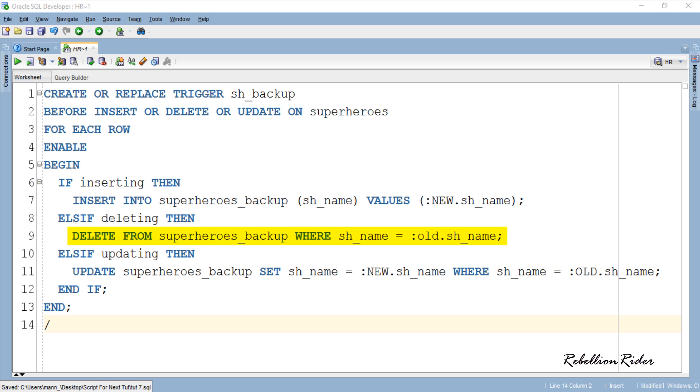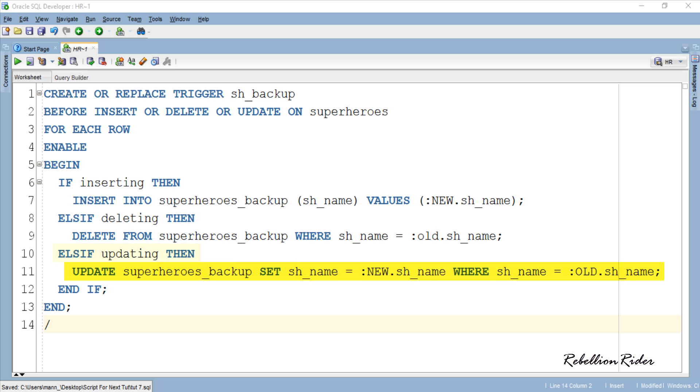Similarly, in case a delete statement is executed over main table then second if condition will set to be true and respective delete DML will delete the row from the backup table. In this case pseudo record old will make sure that the value which is deleted in the backup table is the same one which was currently deleted in the main table. And in case of update DML third if condition will set to be true and respective update DML will update the record in the backup table. Using pseudo record new we are fetching the new updated value from the main table and replacing the old value which was specified using pseudo record old.